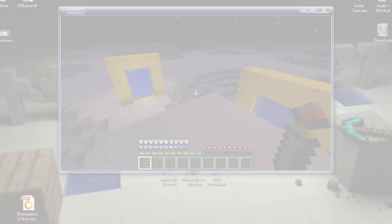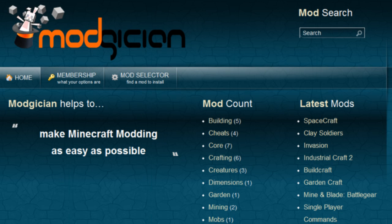And that's it. Assuming you've followed all the instructions properly, you now have SpaceCraft running for your version of Minecraft. We hope you found this video useful. Feel free to come back to magician.com anytime you want more mods for your copy of Minecraft. And until then, good luck and good gaming.